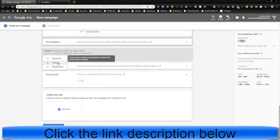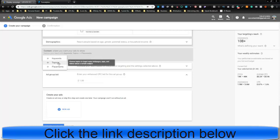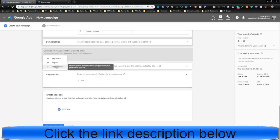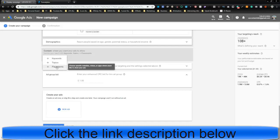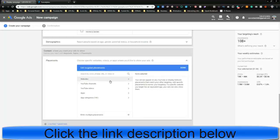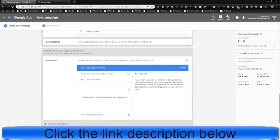Content targeting. You can target keywords across the whole web, you can target topics. So webpages, apps, and videos about a certain subject. Or you can do placements. And we're going to do placements. Look. Specific websites. Specific videos. Or apps. Powerful, bro. We're going to click placements.